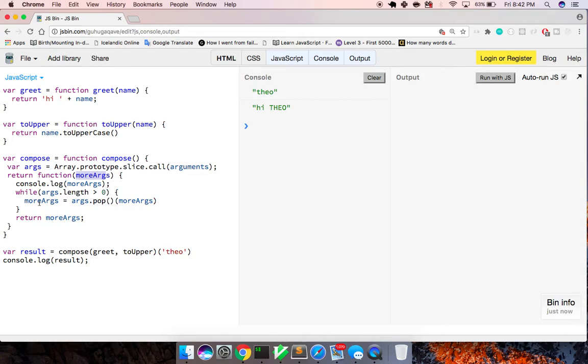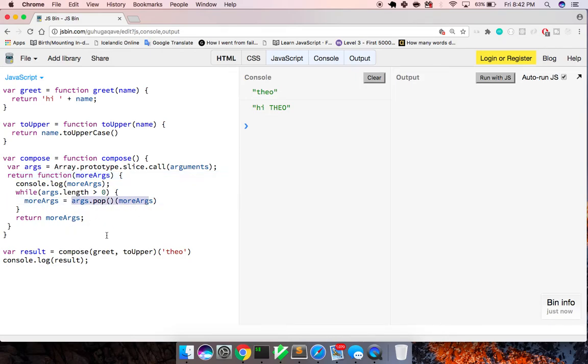So now we've seen we've created the arg that we're passing in continually is Theo. And again, we have this moreArgs variable, and what this is doing is it's storing in memory moreArgs, and we're going to continue updating moreArgs with all of the arguments, all of the function calls.